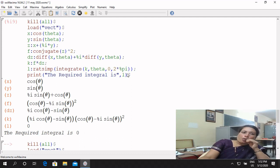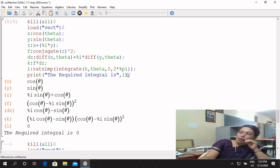The problem is correct. We get the theoretical method. Evaluate the integral of C: z bar whole square times dz, around the circle mod z = 1. The answer is zero.